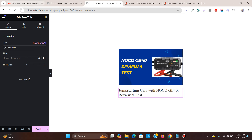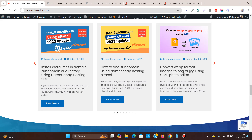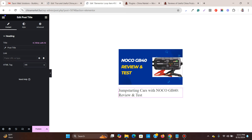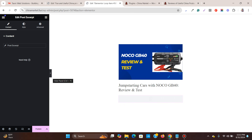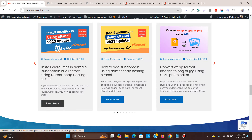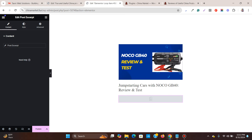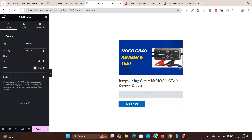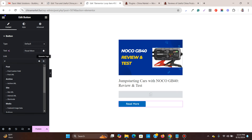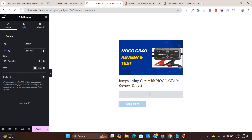Now add the Post Excerpt widget — this will provide a brief idea of what the post is about. Then add a Button widget and set the text to 'Read More'. For the button link, add a dynamic link and choose Post URL so that it will redirect to the actual blog post.